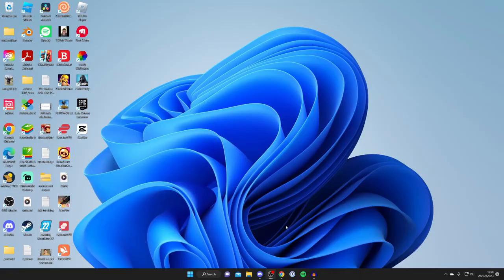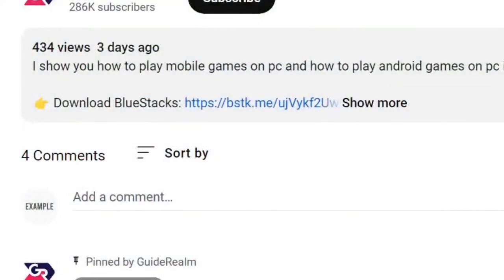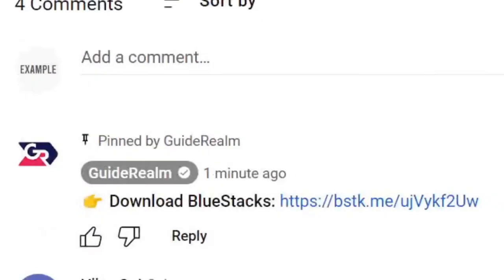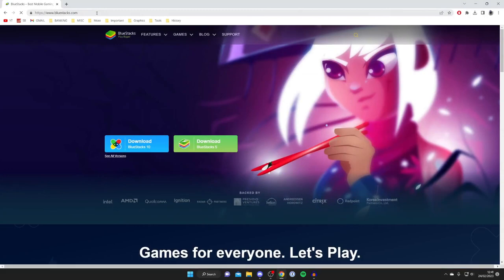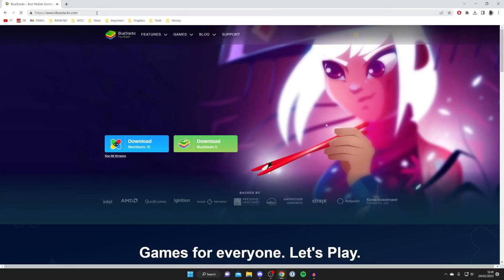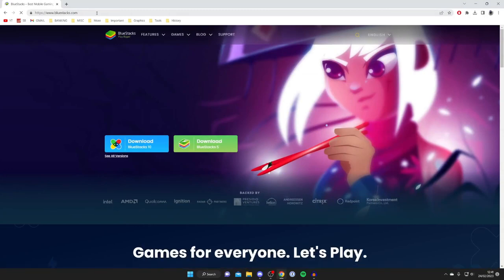The first thing you need to do is go into the description of this video or the pinned comment. There's going to be a link called Bluestacks. All you need to do is tap on it and you'll be taken to a website which looks something like this.